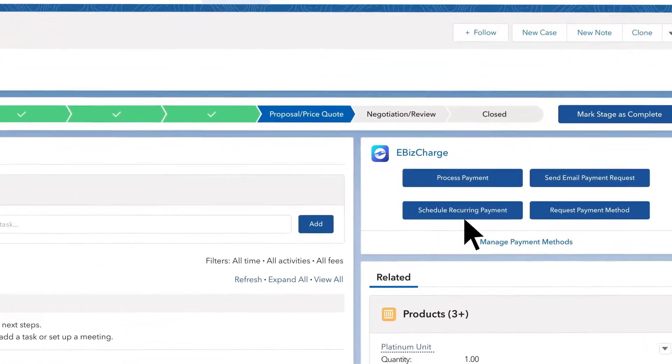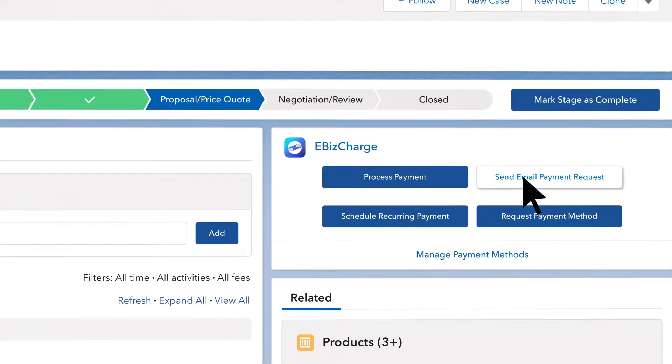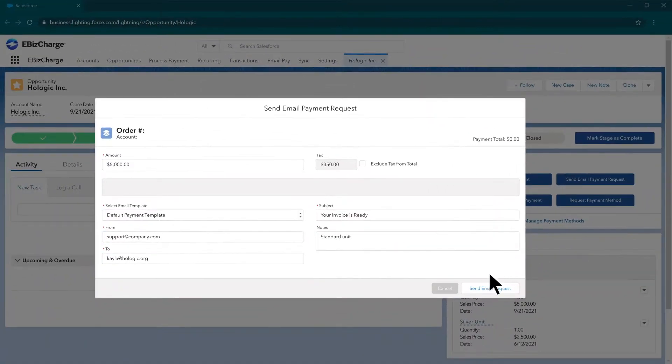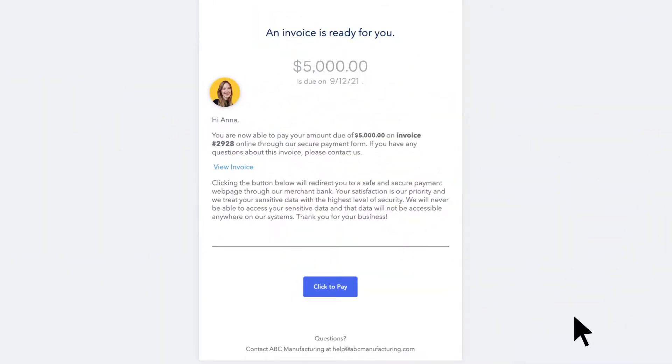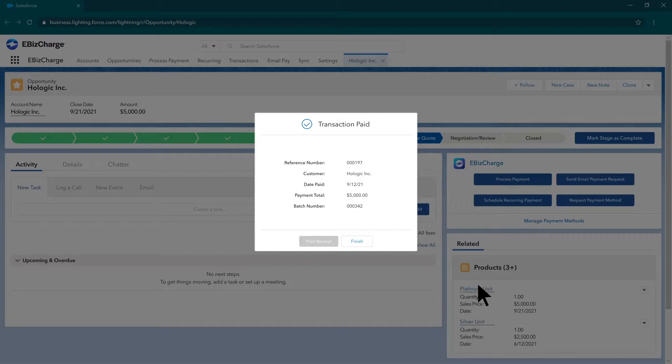To easily collect payments on an order or invoice, send an email payment request to your customer. They will be able to securely enter their card info and pay the order, and the order will get marked as paid inside of Salesforce.